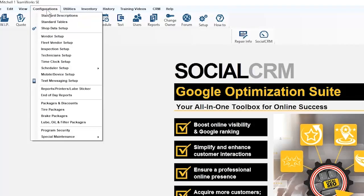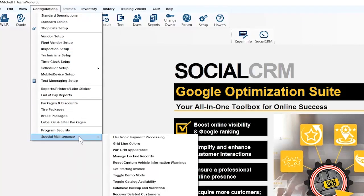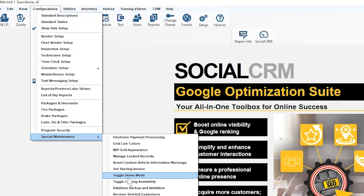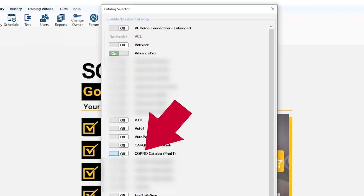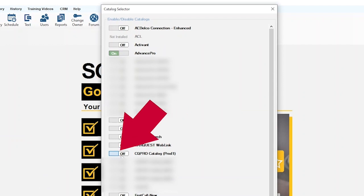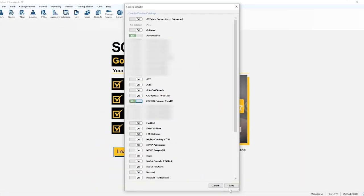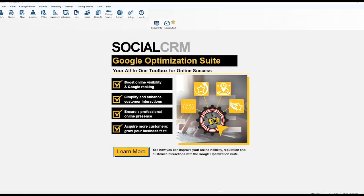At the top of your screen, click Configurations. From the drop-down, go to Special Maintenance, then choose Toggle Catalog Availability. In the pop-up window, find CarQuest Pro in the available catalogs. Use the toggle switch here to turn the catalog on and click Save.